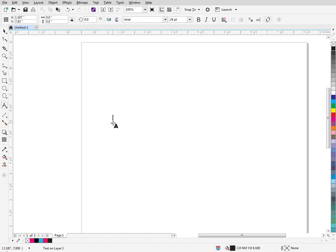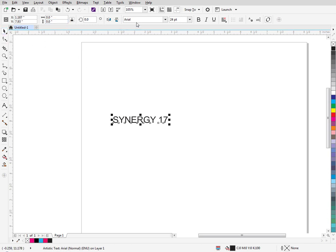So let's just type something up here real fast. Let me change the font to something thicker.